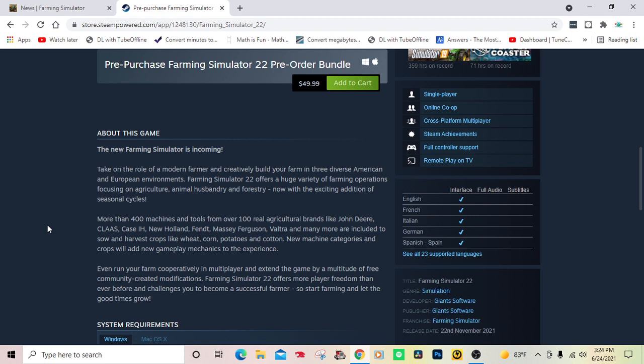Like John Deere, CLAAS, Case IH, New Holland, Fendt, Massey Ferguson, Valtra, and many more are included to sow and harvest crops like wheat, corn, potatoes, and cotton. New machine categories and crops will add new gameplay mechanics to the experience.